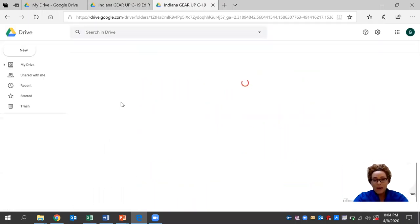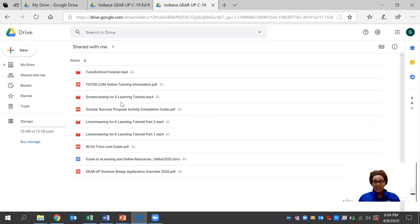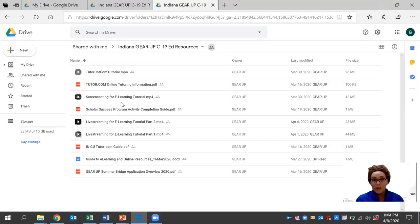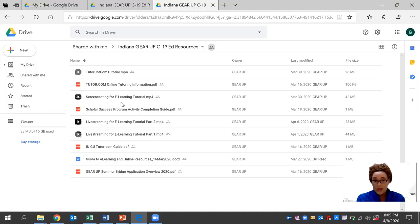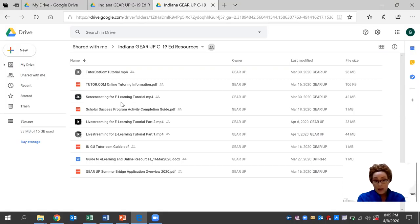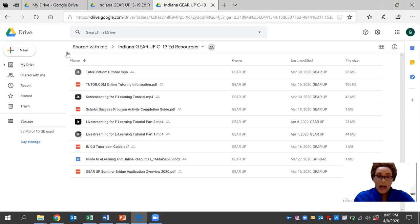We have an Indiana GEAR UP COVID-19 resource folder that's available and it's free. This resource was developed by a seasoned team of regional directors who have an ample amount of experience in the education field. There are several documents here that you can browse through and use at your leisure.